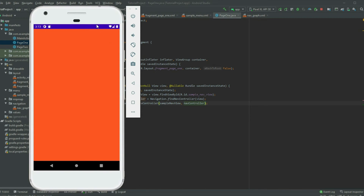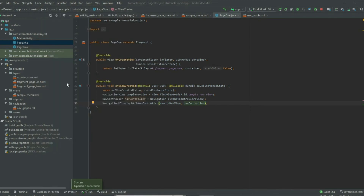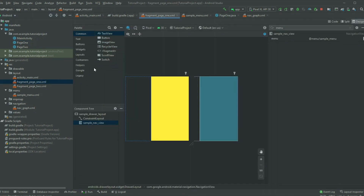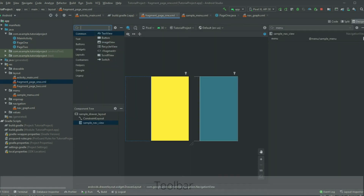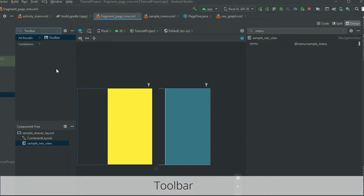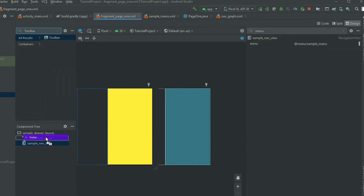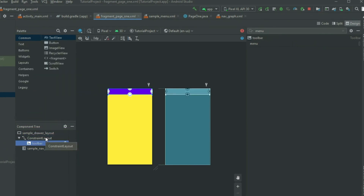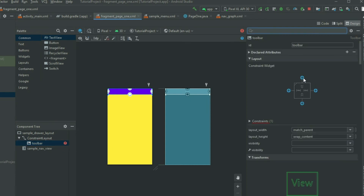Let's see how we can connect the DrawerLayout with a toolbar. Go to the layout file with the DrawerLayout. In the palette, search for toolbar and add it to the content layout. Since I'm using ConstraintLayout, I need to add the constraints. If you're using another layout, make sure to set the attribute for it to be visible. Then give the toolbar an ID.